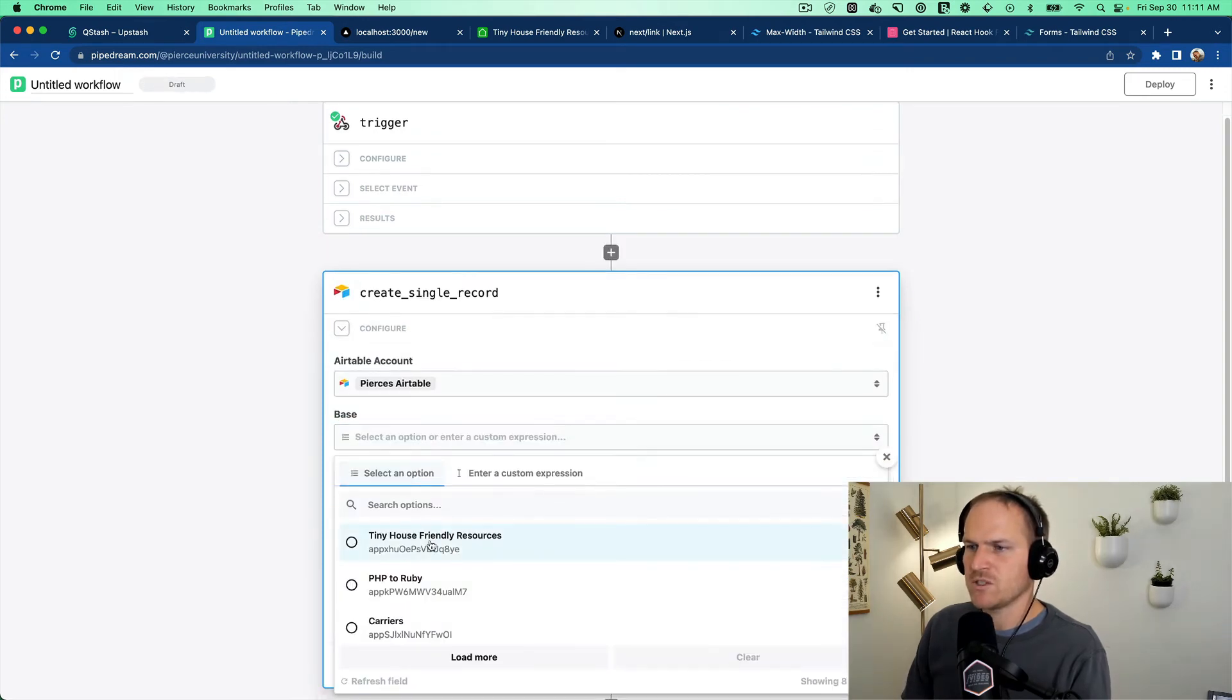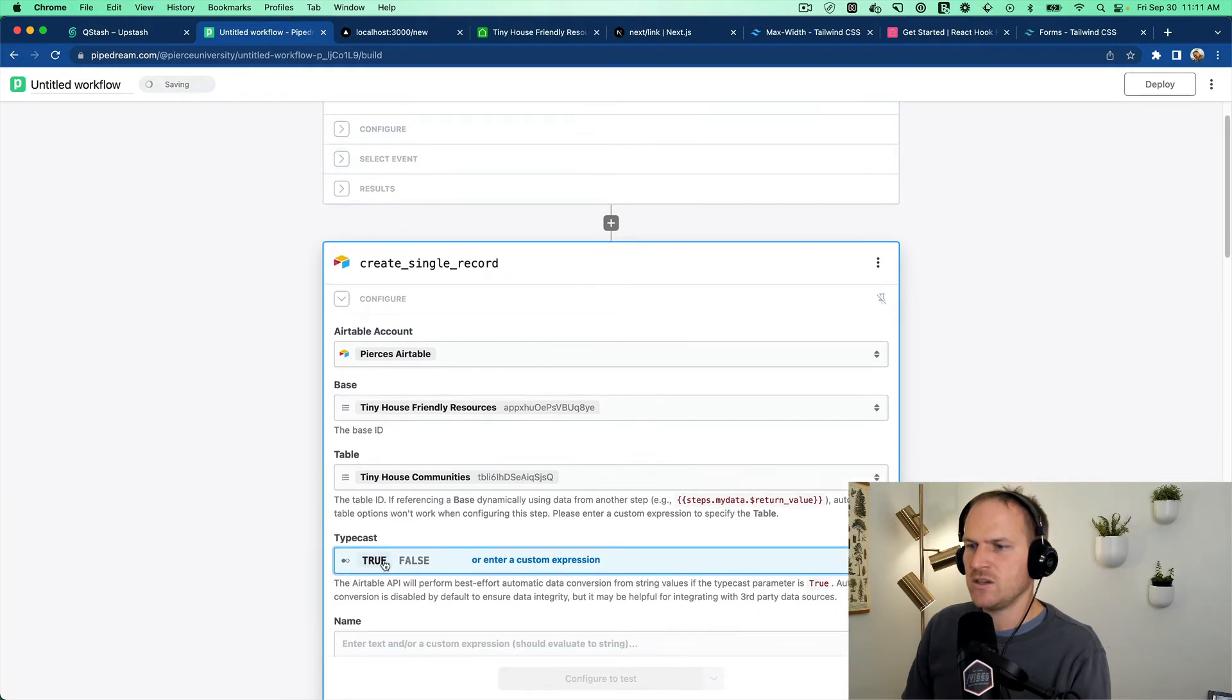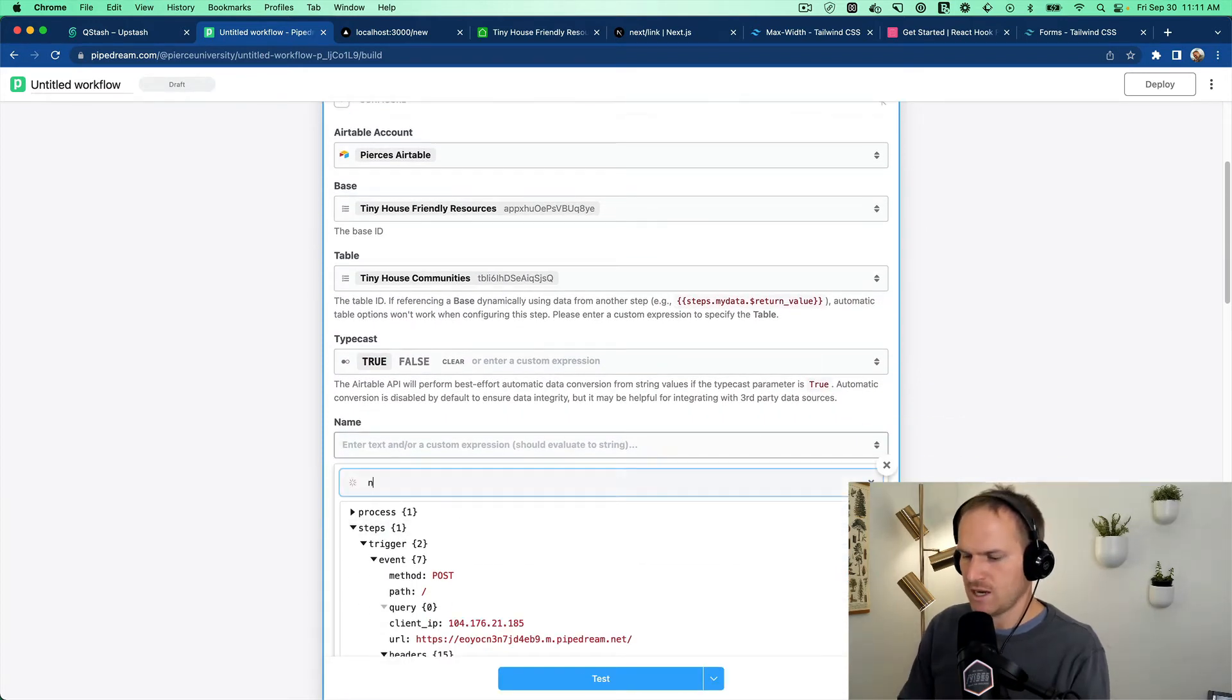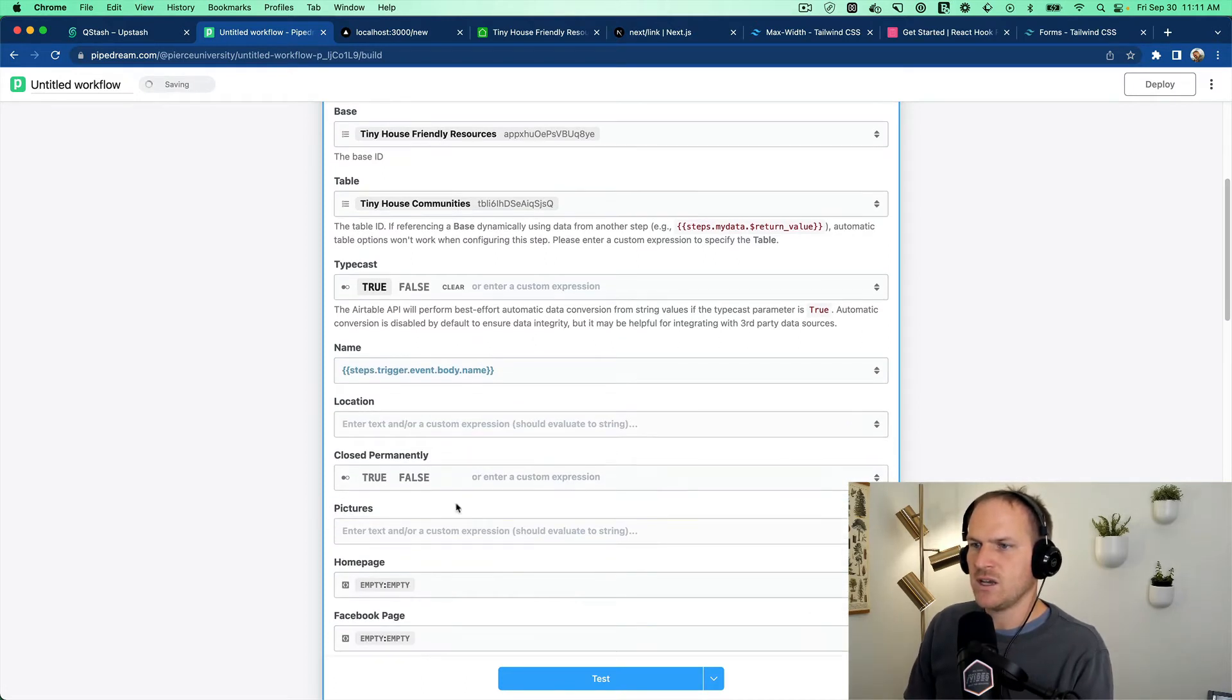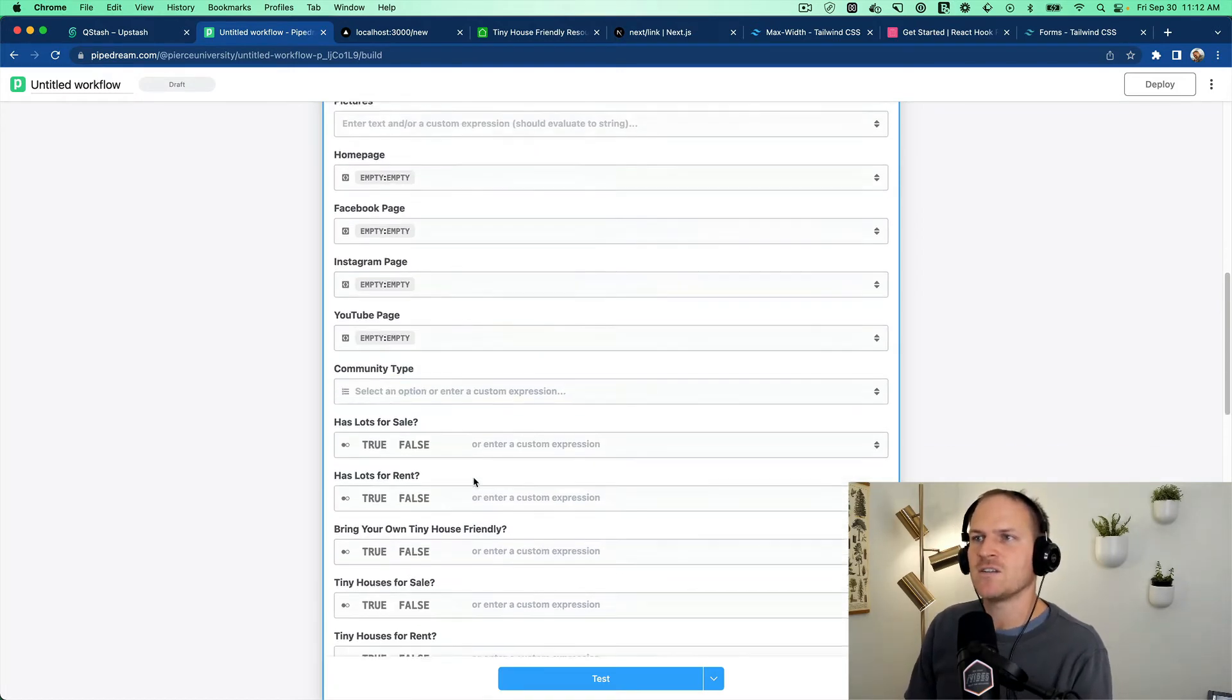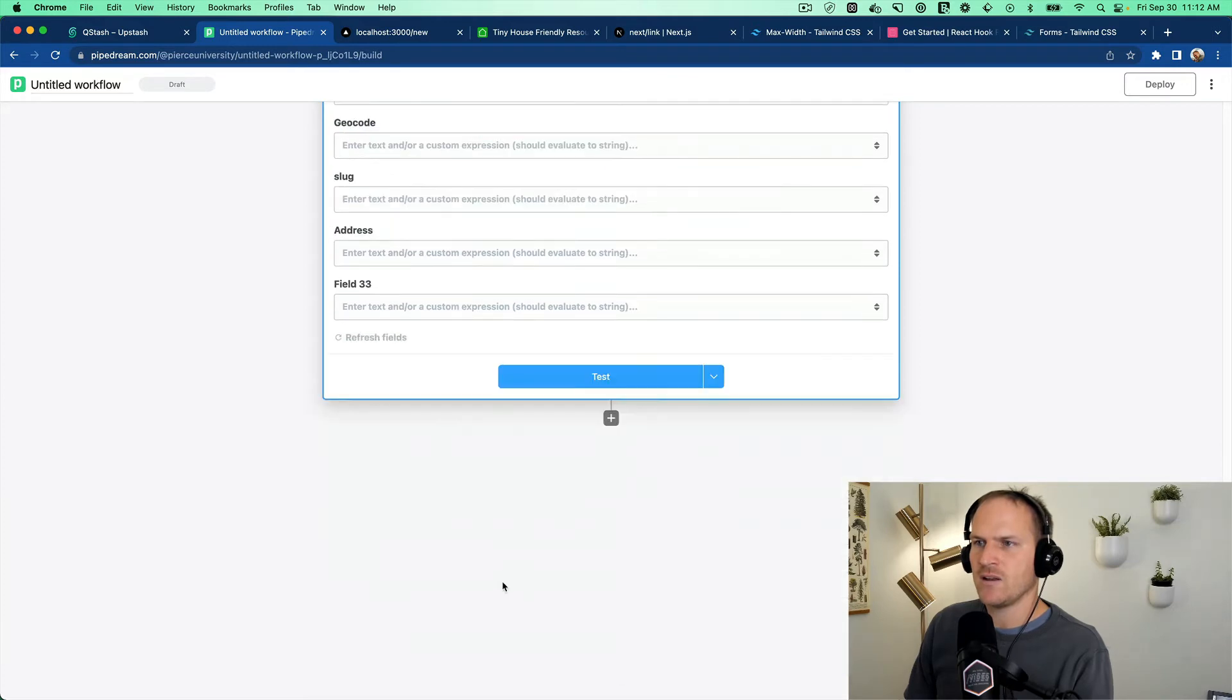So I'm going to look up tiny house friendly resources. The table is tiny house communities. We'll typecast it. And the name, we can just correspond with the name from our post request from our form. The name is test. And we can later on fill in this data from maybe side effects. We can attempt to scrape the homepage and find a Facebook page and Instagram page. Then go from there.